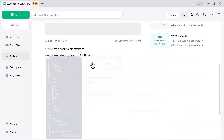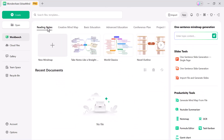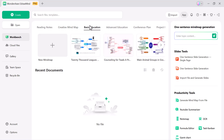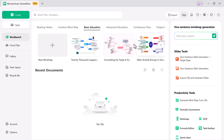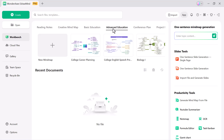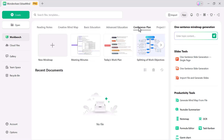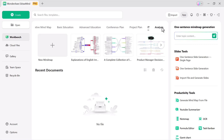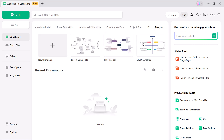Here you can see the different options available in eDrawMind. Reading notes — perfect for summarizing and organizing study material. Creative mind map — great for brainstorming and generating fresh ideas. Basic education — ideal for simple lesson plans and study outlines. Advanced education — designed for more detailed academic projects. Conference plan — helps in planning and managing meetings effectively. Project plan and IT analysis — useful for project managers and IT professionals to structure tasks and workflows.